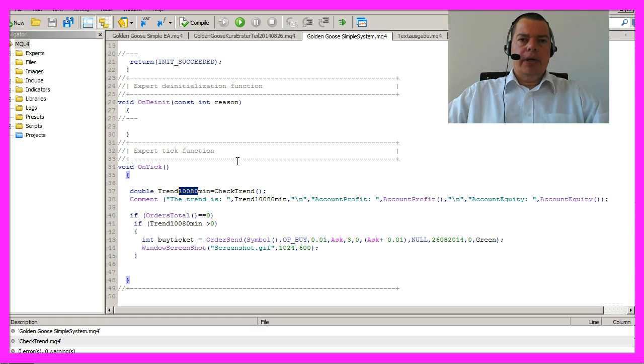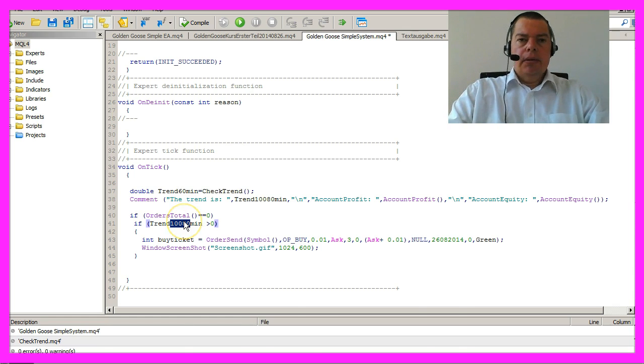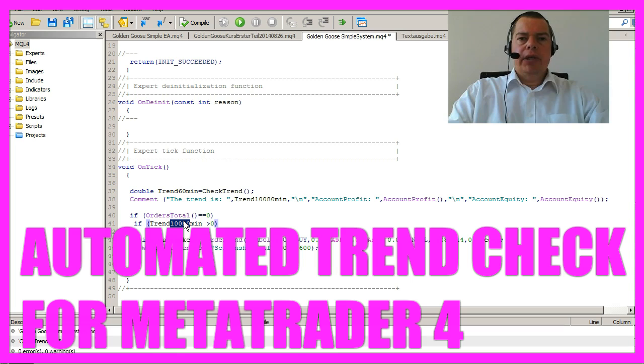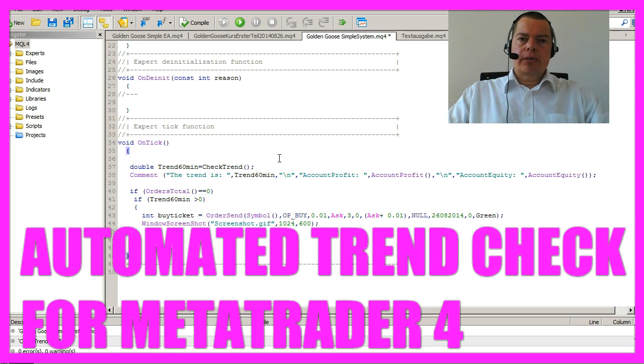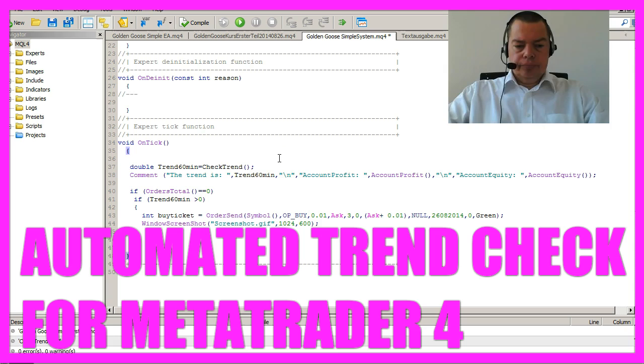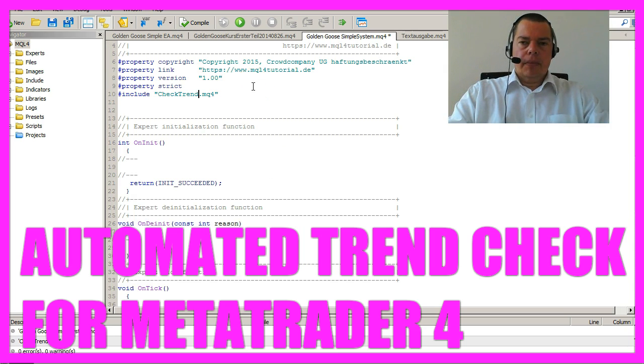I would now change the name of the variable to make it more readable and I would also change the name of the module. Don't forget to change the import statement.